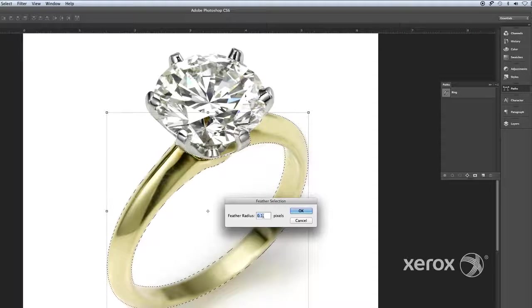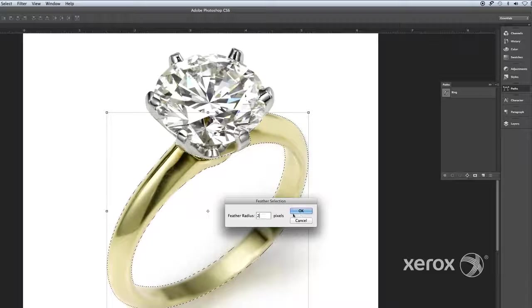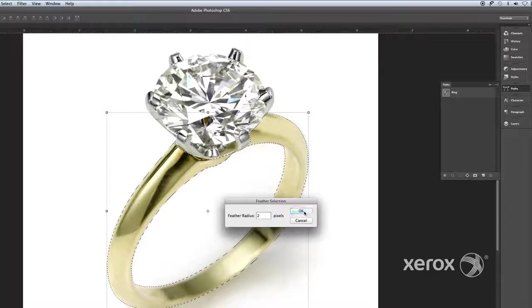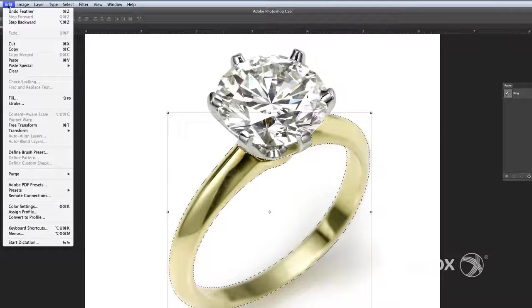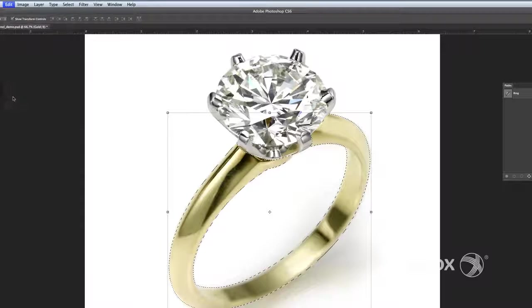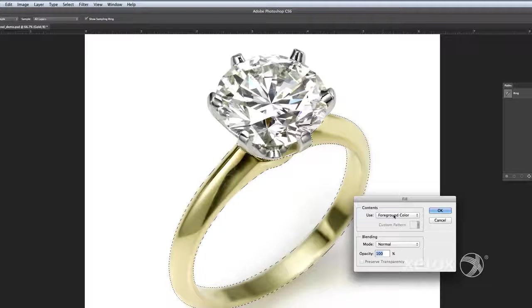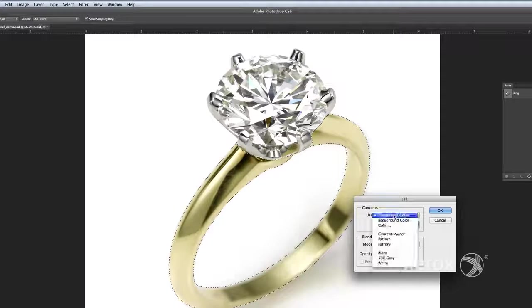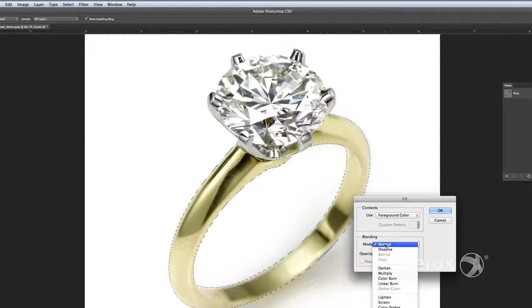We chose 2 pixels because our image has a soft edge. Now from the main menu, choose Edit, Fill with Foreground Color. Set Blending Mode to Normal and Opacity to 50%.